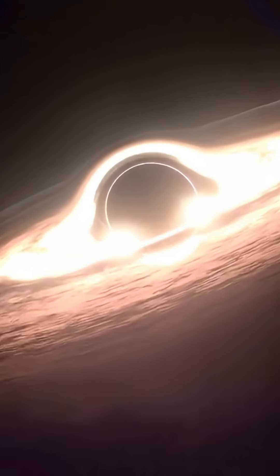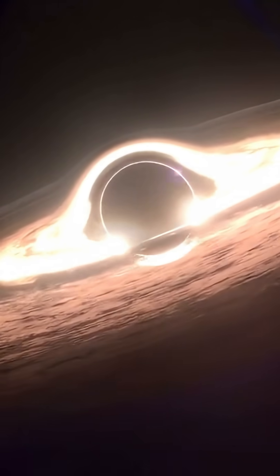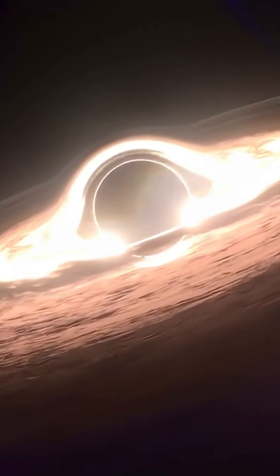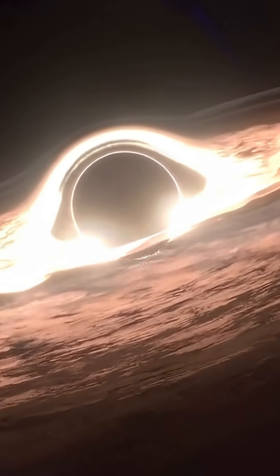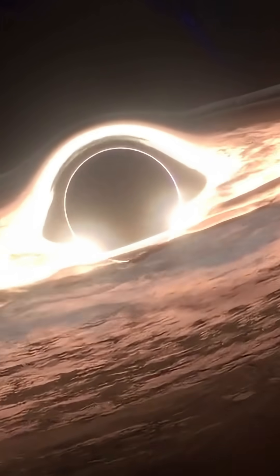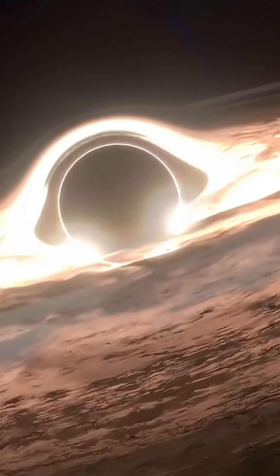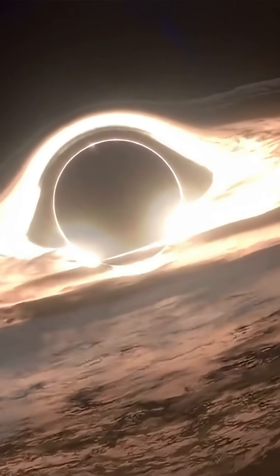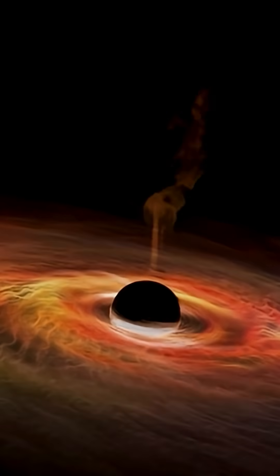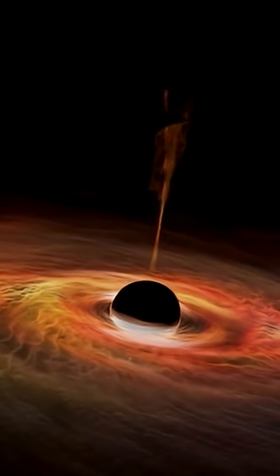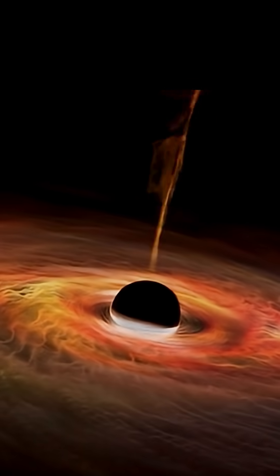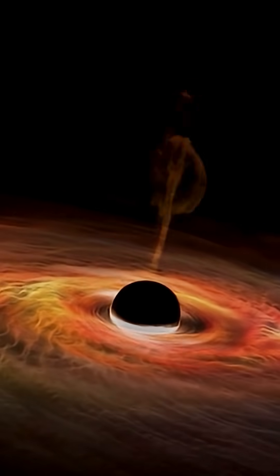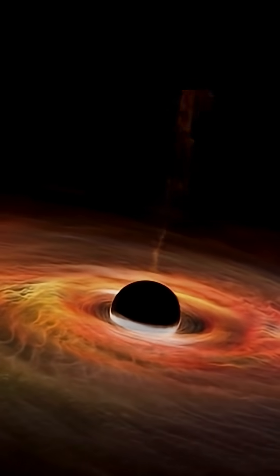But this isn't an ordinary black hole, this is an ultra-massive black hole. Its name is Ton 618, and it has a mass estimated to be around 66 billion times that of the Sun.